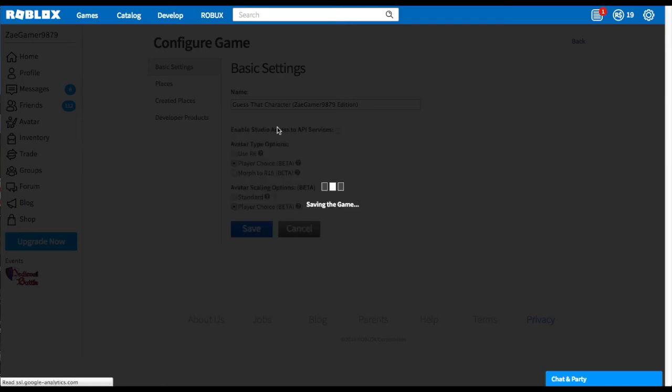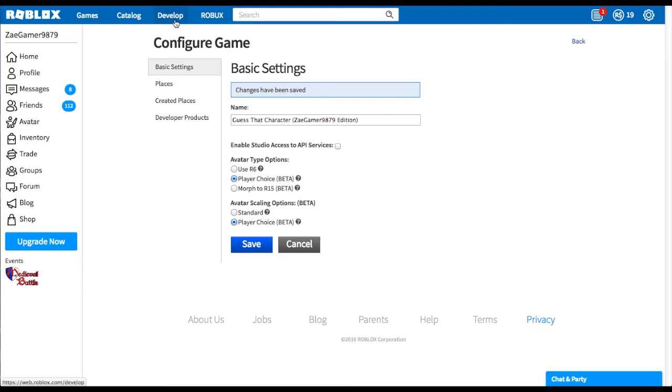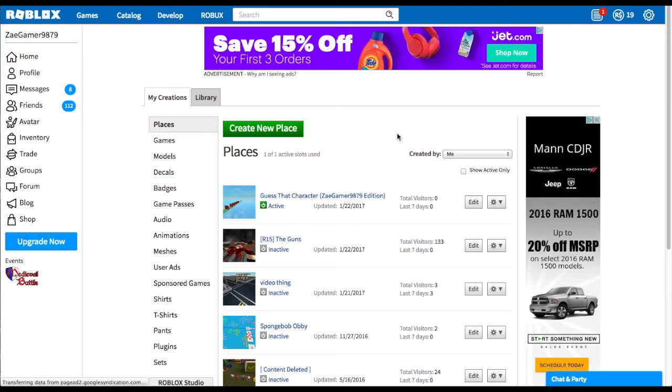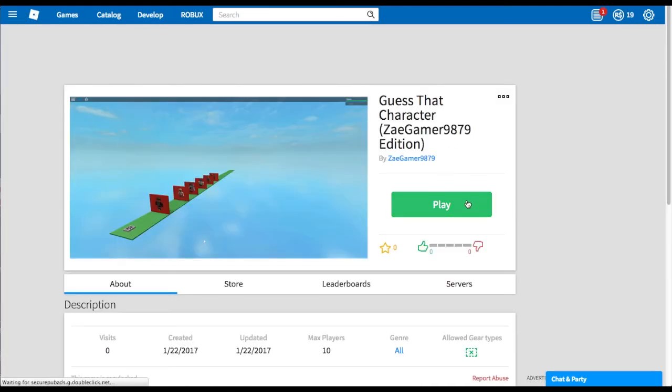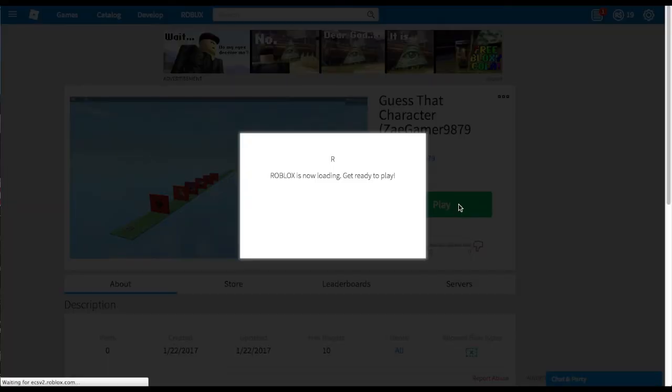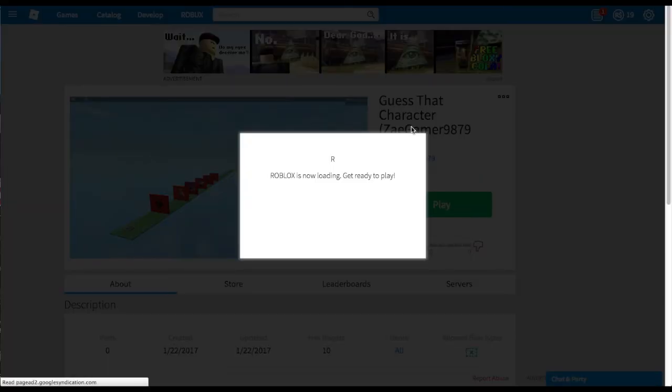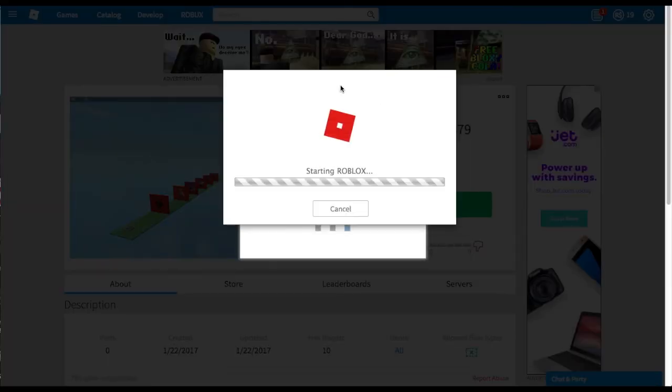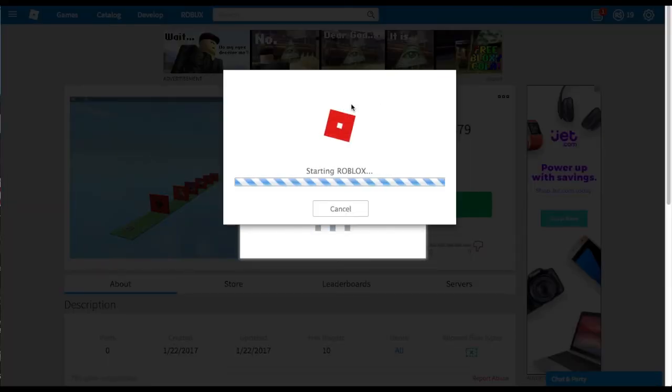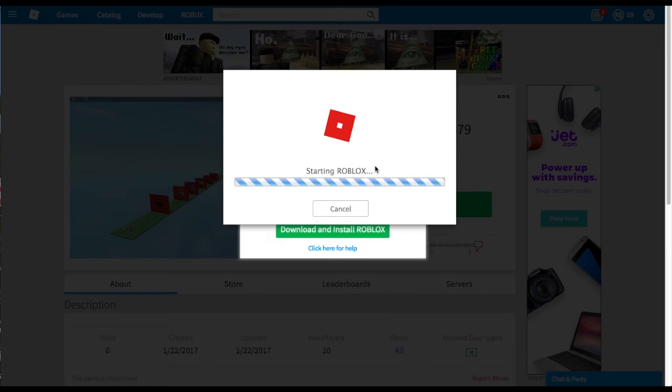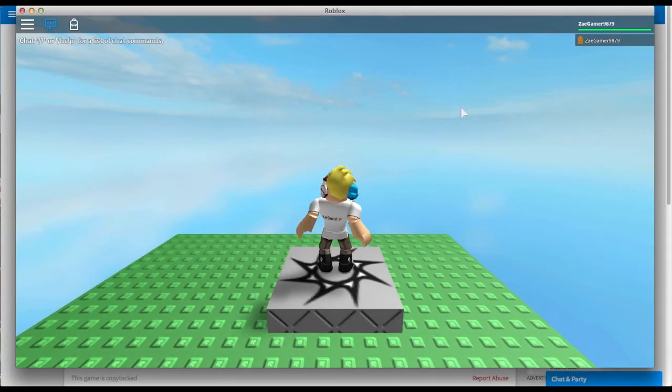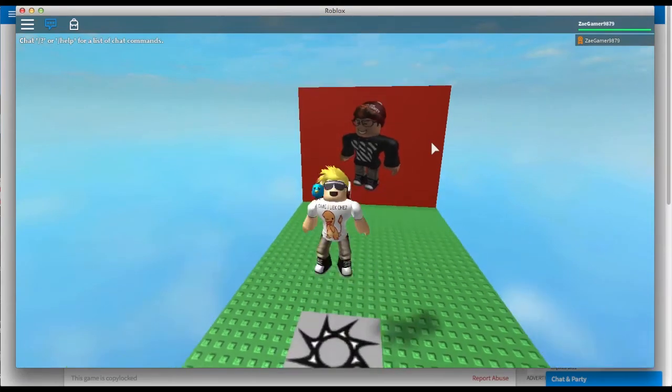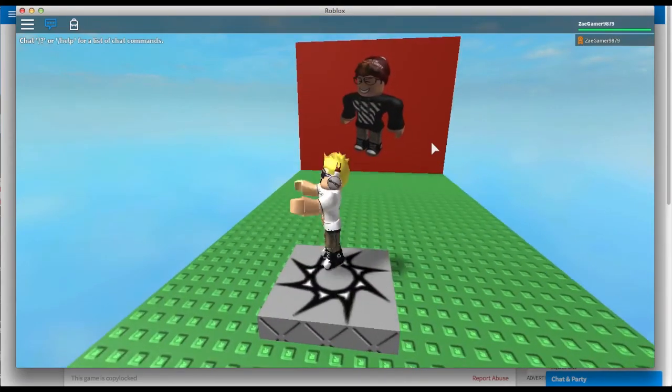Then the game will save that way. Okay, and now whenever we go back to develop, and we actually play the game, if we actually open up the game and play it. Okay, as I was saying, if we open up the game, now I am the R-15 model.